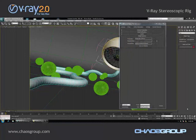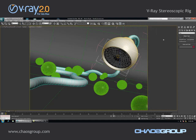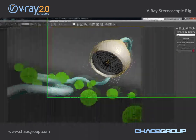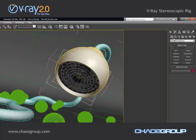Hi guys, this is Jimmy from KS Group and in this short presentation we're going to take a look at the V-Ray stereoscopic rig and some of the new features that we have added to it in V-Ray 2.0. So if we take a look at the scene, it is pretty simple and I just want to render it in stereoscopic mode.